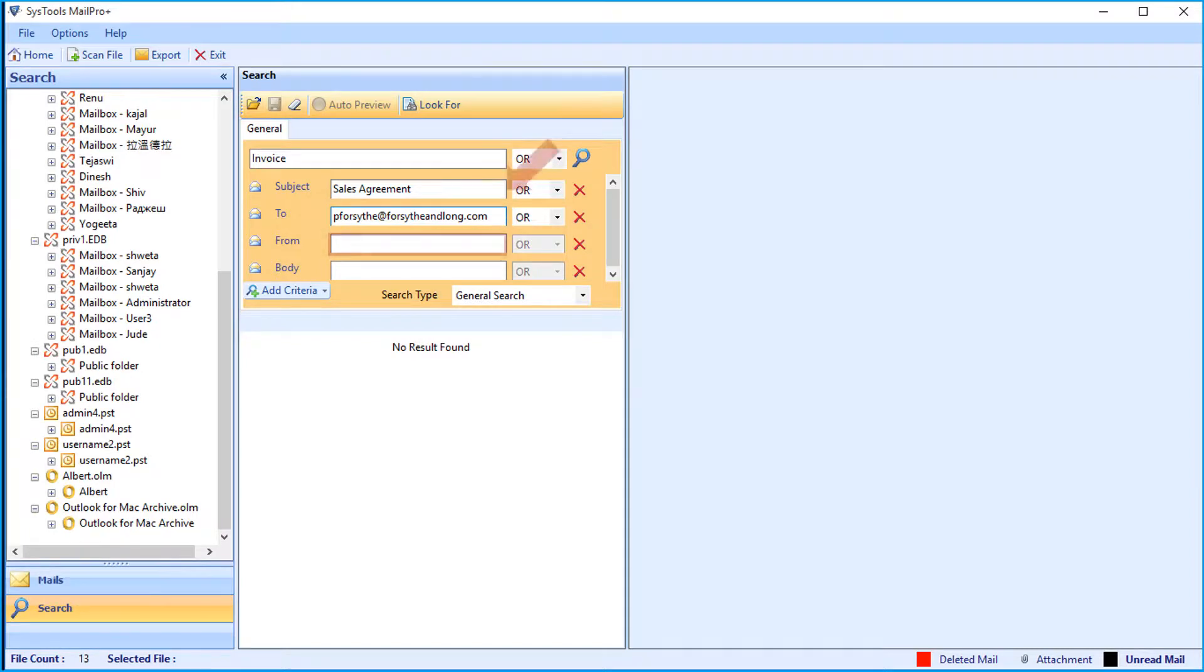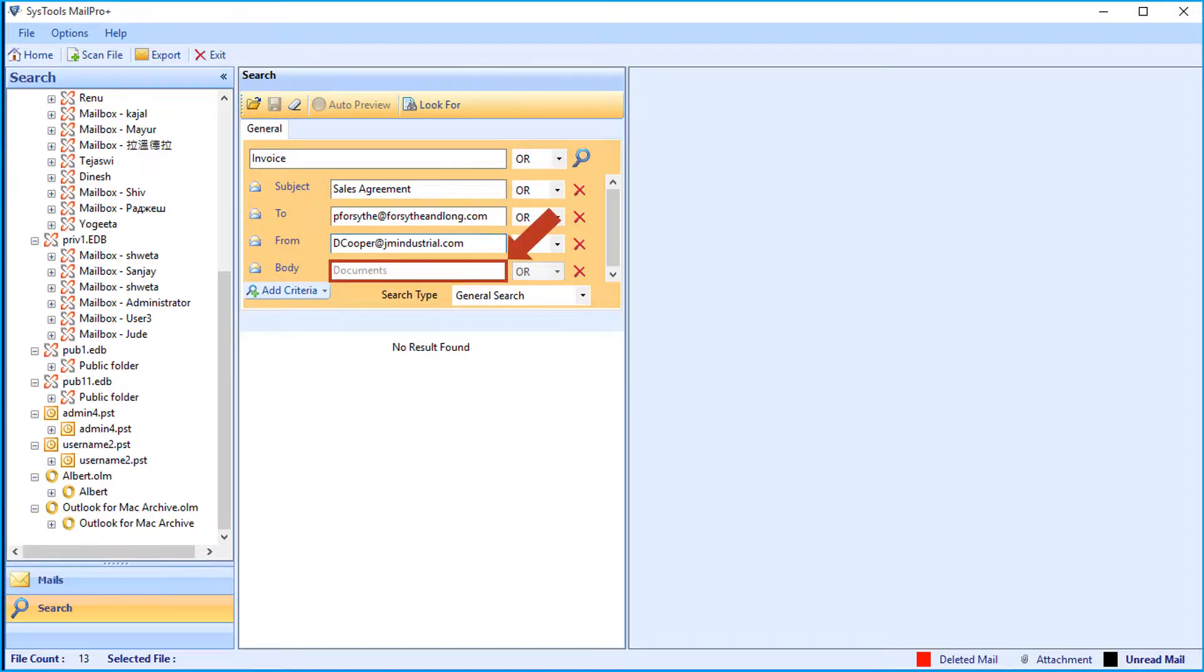Then in the from field, enter the desired mail ID of your choice. And in the body field, enter a keyword, and the term will be searched in the email body.